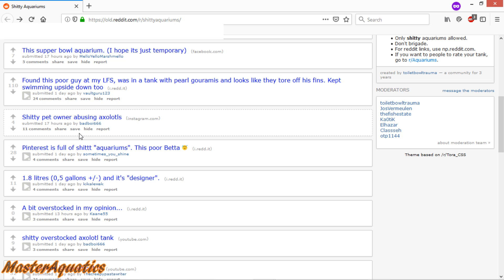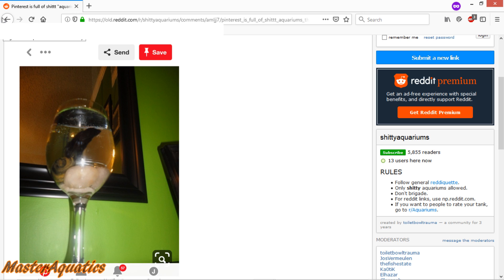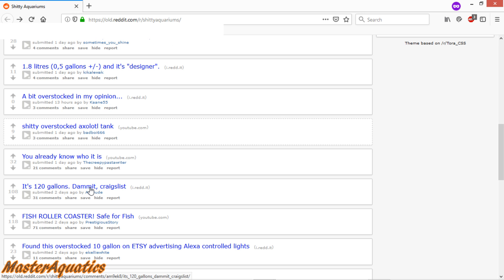Next up, we got Pinterest is full of shit aquariums. This poor beta. Again, these are very popular in the shitty aquariums subreddit of people putting betas in liquor bottles and small containers. You'll see a bunch of these in this subreddit.